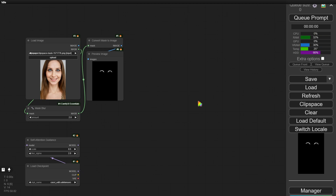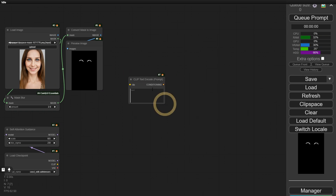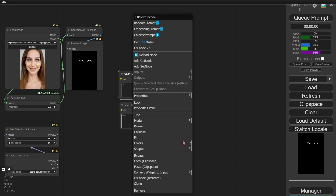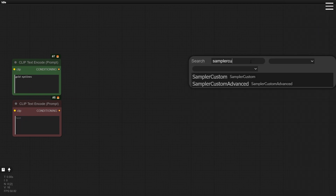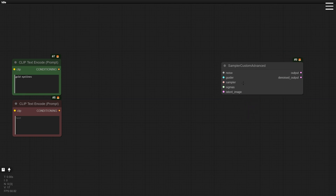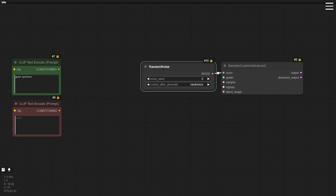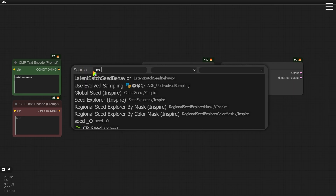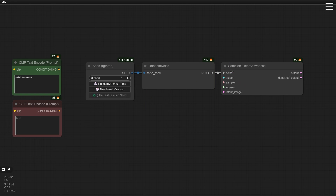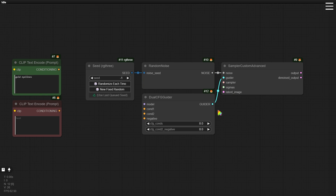Our workflow uses prompts to retouch the image. Let's add positive and negative prompts and change the colors to differentiate them. Enter the details of what we want to modify in the positive prompt. For the sampling method, choose Sampler Custom Advanced. Start with Random Noise, which acts like the seed in other key samplers — convert the noise seed widget to input to set the seed more freely, then connect it to the seed node developed by RG3. Next, drag out the Dual CFG Guider node. Set the positive CFG value above to 5 — if it exceeds this, the resulting image might be distorted. For the negative CFG below, a range of 1.2 to 1.6 works well based on my tests.